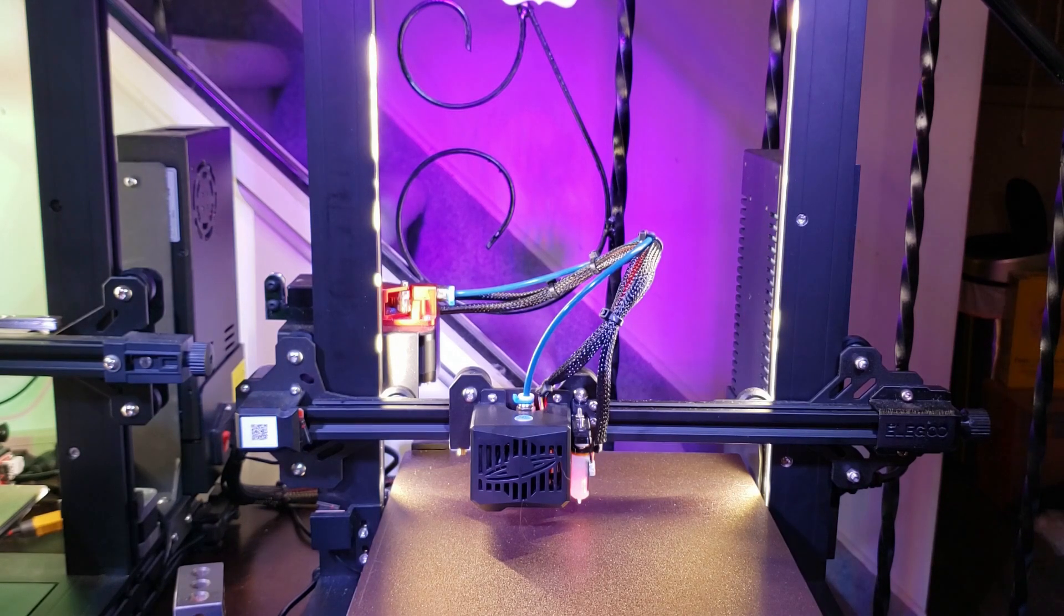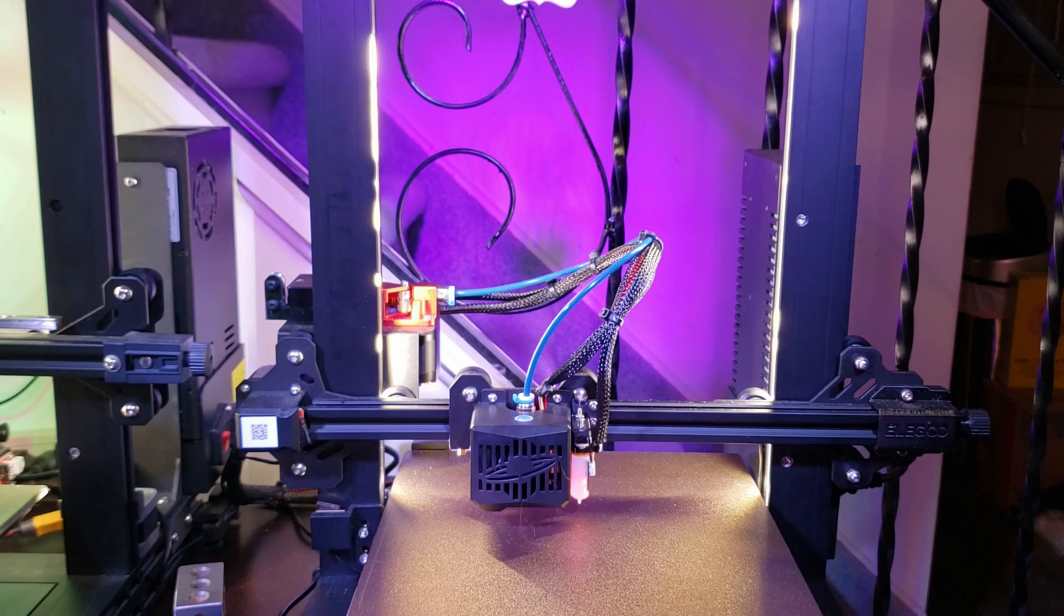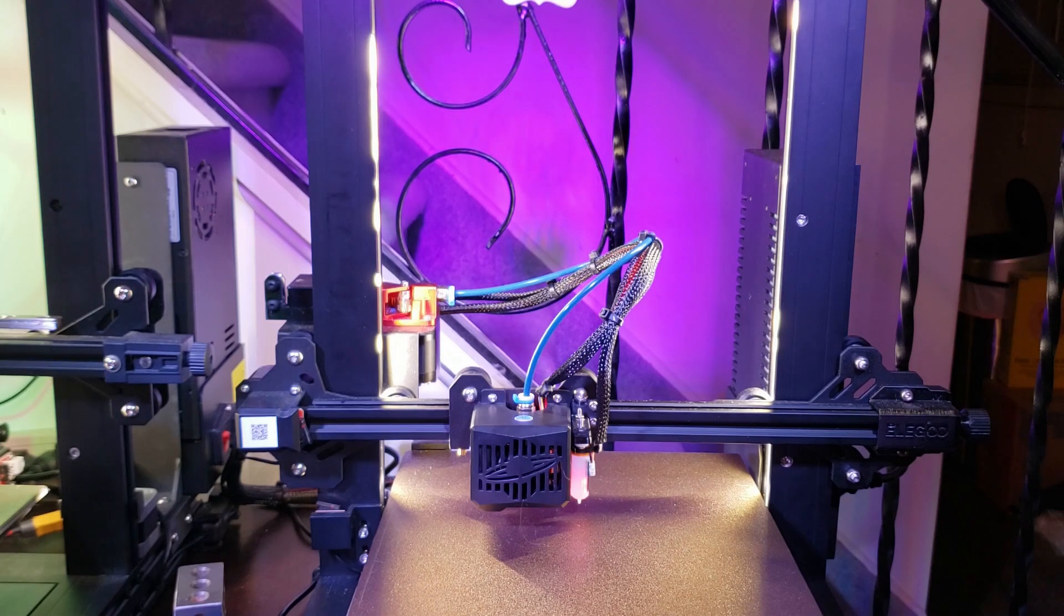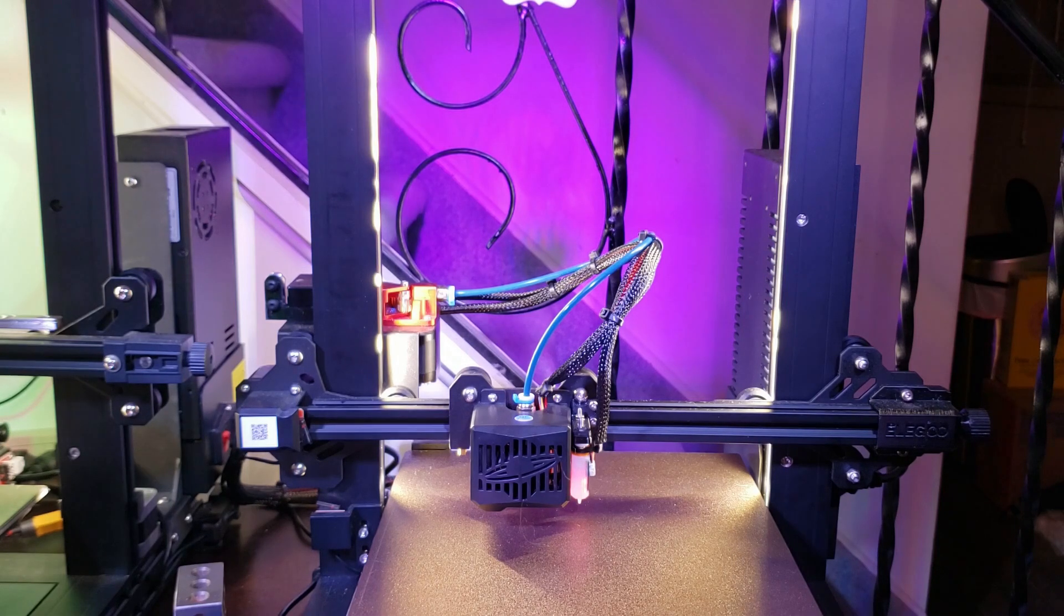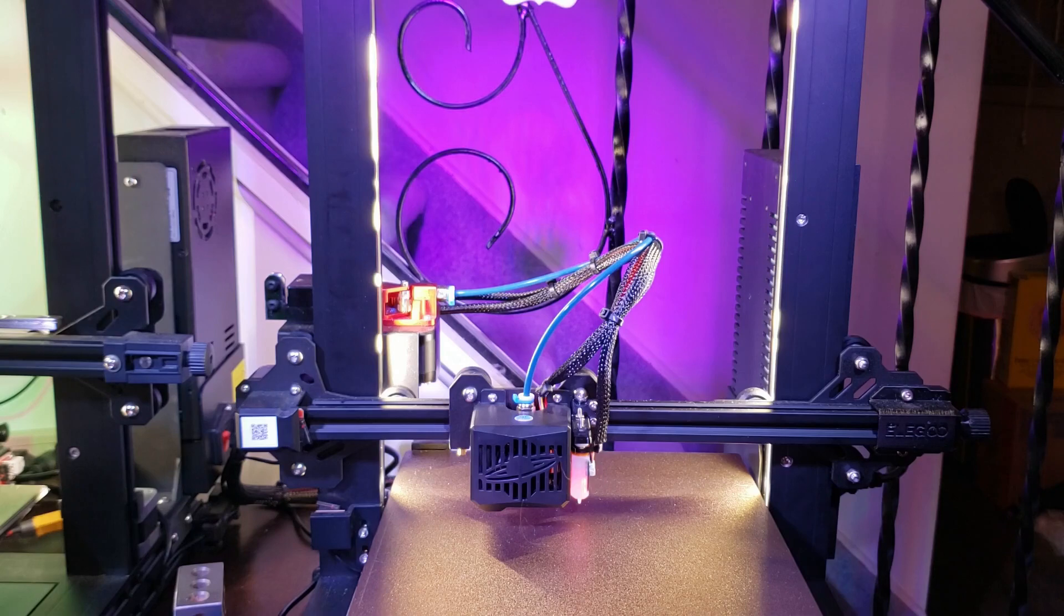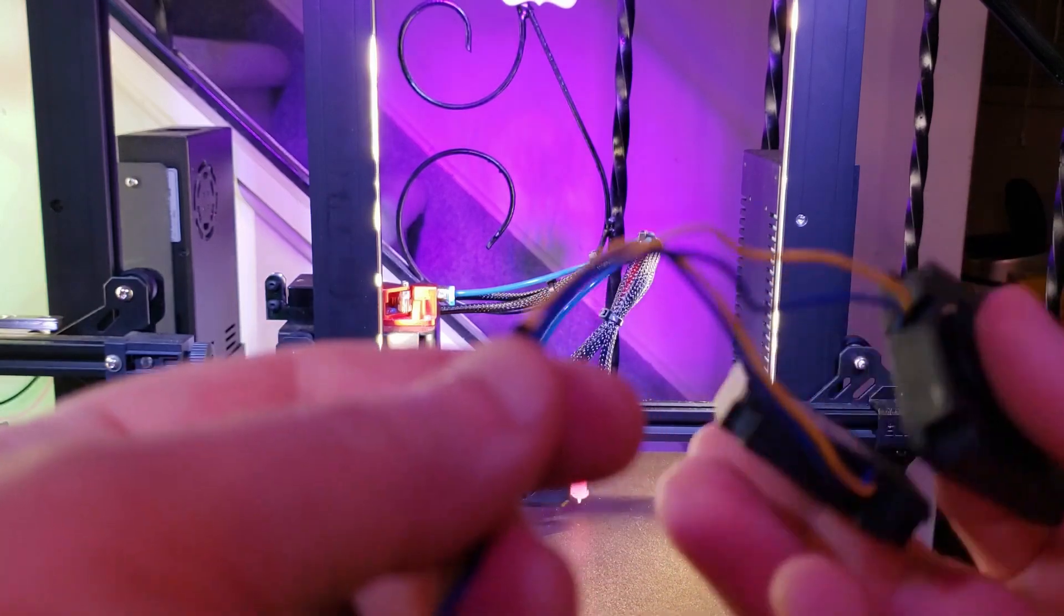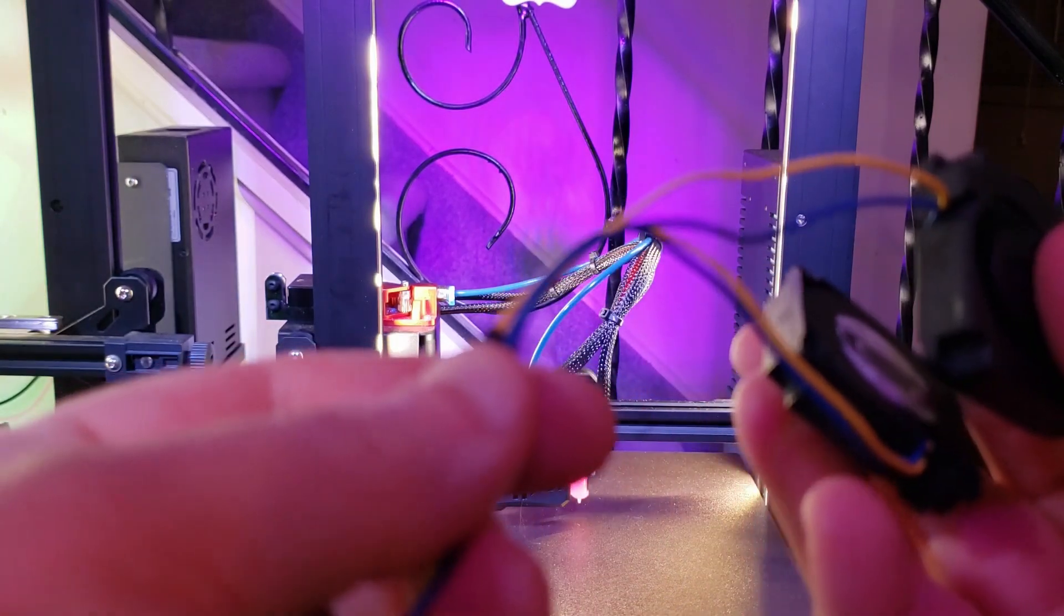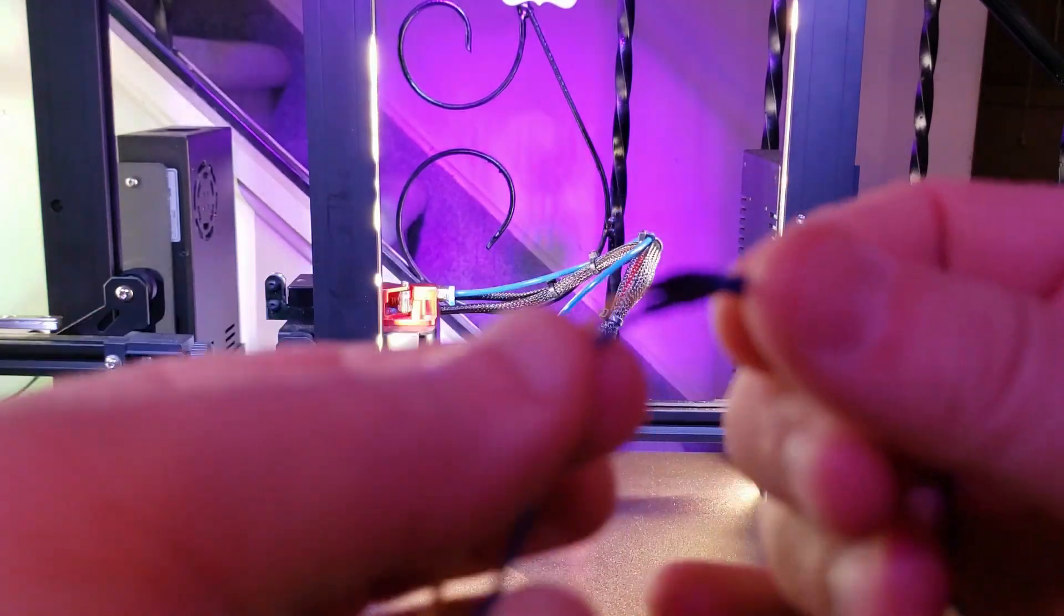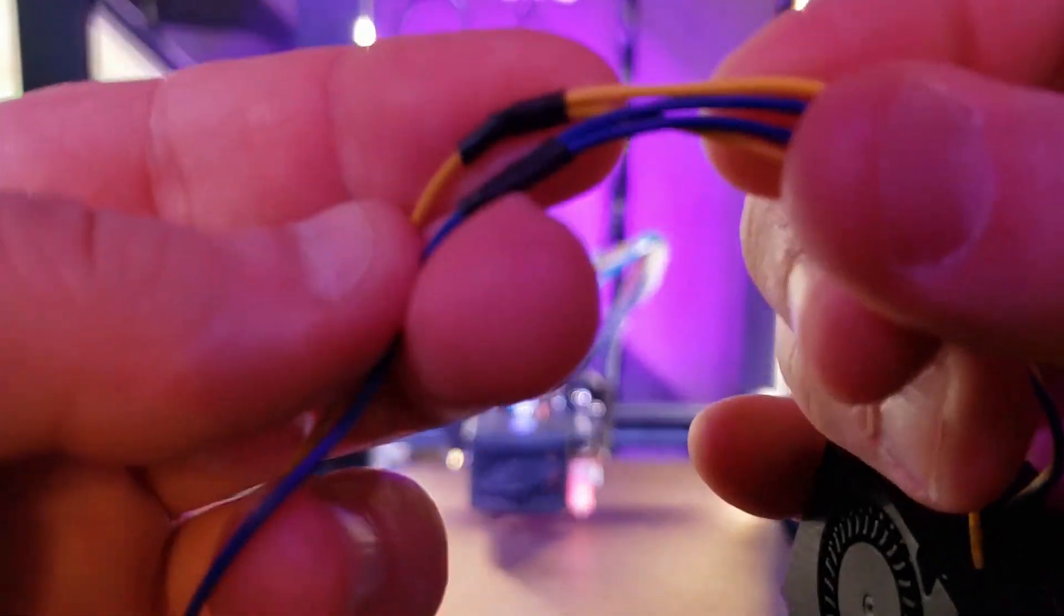For those of you playing along at home, if you wanted to do this modification yourself and you didn't have the double fan setup, all you'd really have to do is simply get yourself another 4010 blower fan and just splice the wires together like you see here.